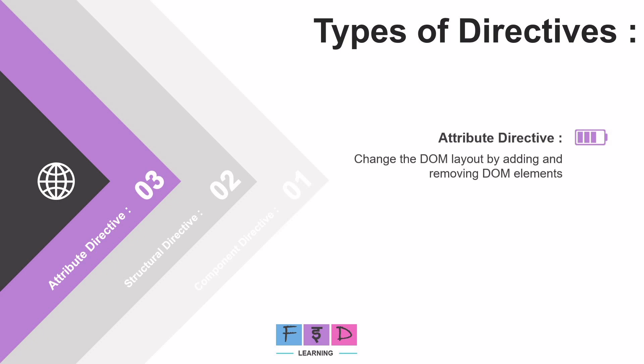And as we learned earlier in property binding, an attribute refers to the properties of an HTML element such as id, name, value, src, etc., which we wrap in square brackets. So we can modify these properties using attribute directives.